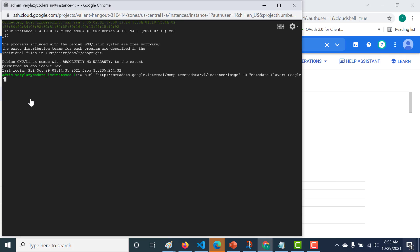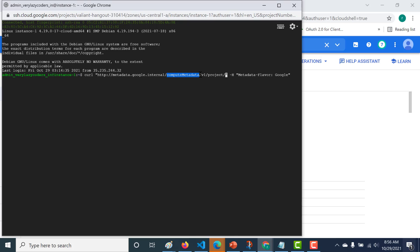Let's paste this particular URL. Now, if you want to access your project-level metadata, then instead of 'instance', what you need to give is 'project'. So let's type 'project' here — everything else remains the same. The root would always be metadata.google.com followed by computeMetadata/v1. This part remains the same. If you want to access project level, this has to be 'project'; if you want instance level, then this has to be 'instance'.